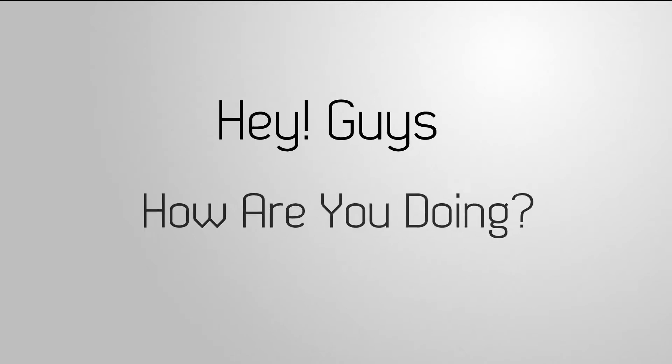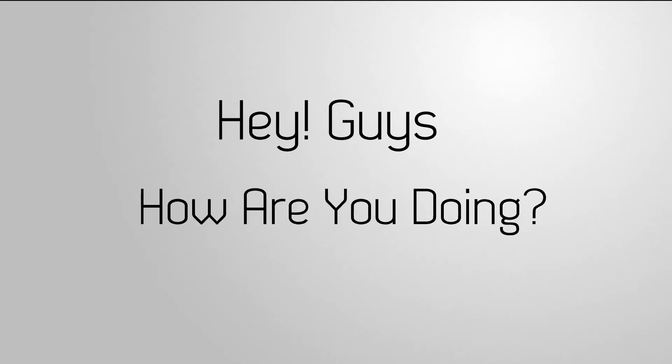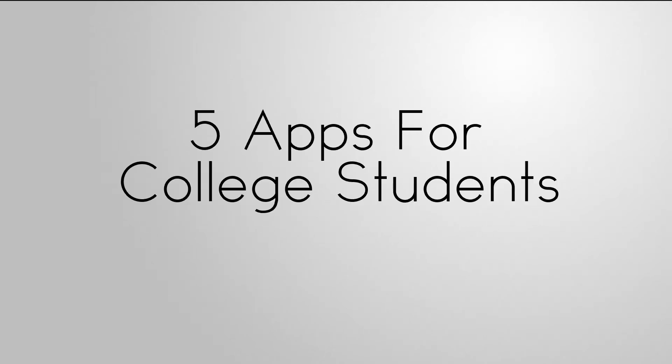Hey guys, how are you doing? Today we are going to share top 5 apps for college. So without any further ado, let's get started.